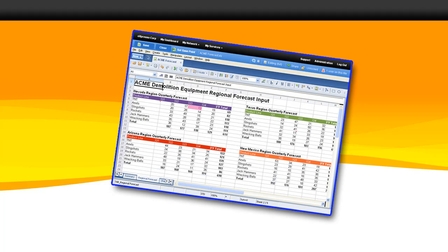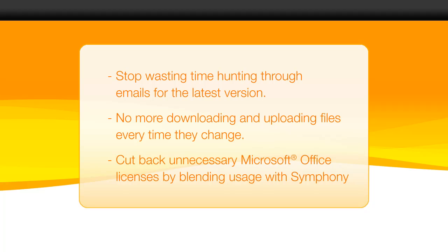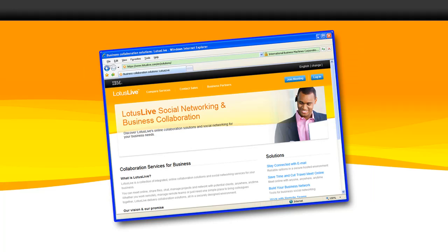Lotus knows the ability to edit files online while inside Lotus Live unlocks unlimited opportunities for businesses around the world. It's truly the most exciting collaboration technology to hit the workplace in years, and it's going to change how people work. People can stop wasting time hunting through emails for the latest version — there's no more downloading and uploading files every time they change. Best of all, businesses can save money by cutting back expenses for unnecessary Microsoft Office licenses. All you need is available right inside Lotus Live.